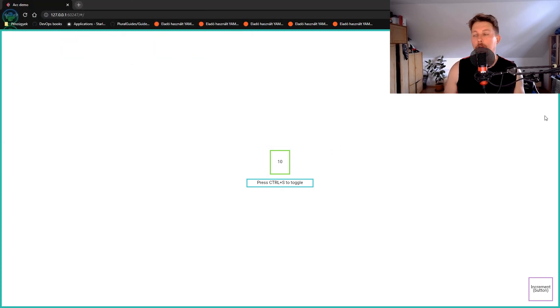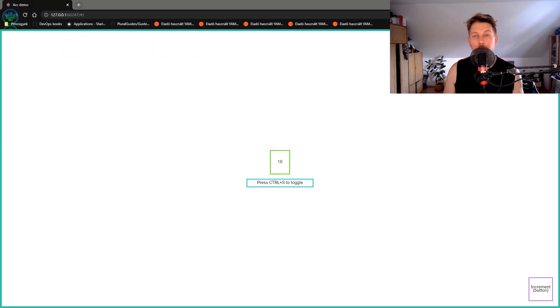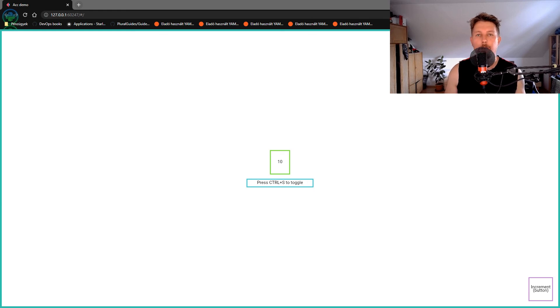So technically, this is how you can use this feature of Flet. See you in the next one. Thank you.